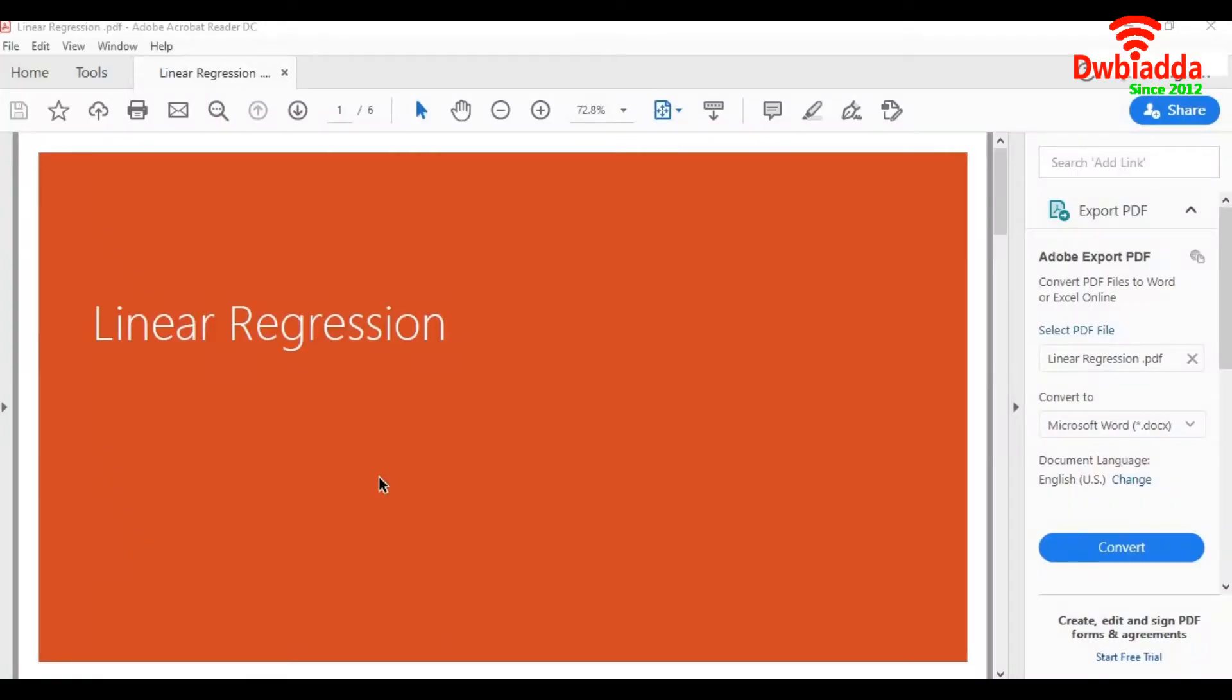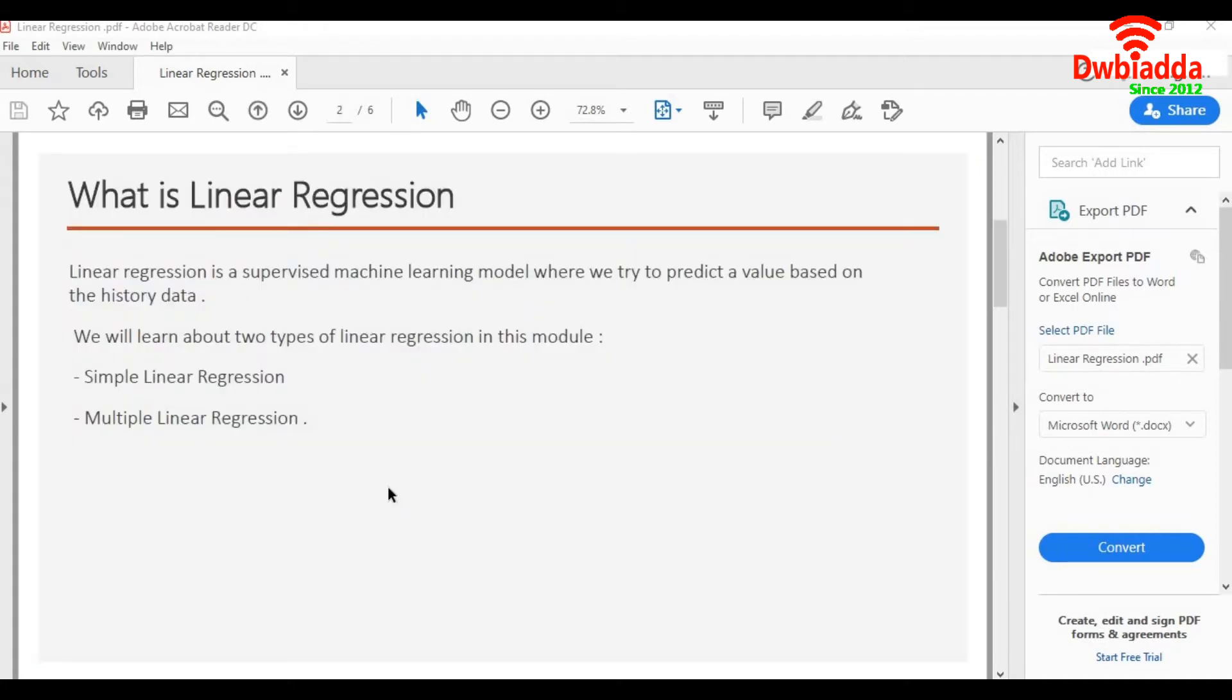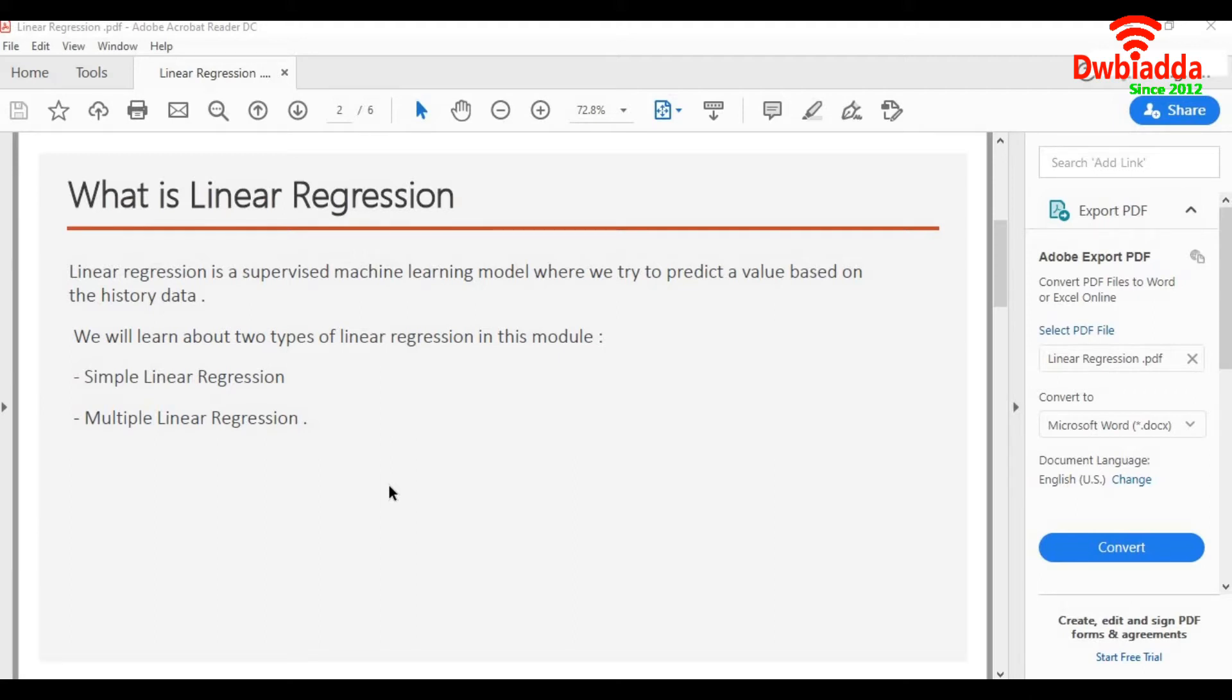Hello and welcome to the session on linear regression using Python. Let's understand what is linear regression. Linear regression is a machine learning model which tries to predict a value. It can be an integer, it can be a decimal as well. In other words, it tries to predict a continuous variable.